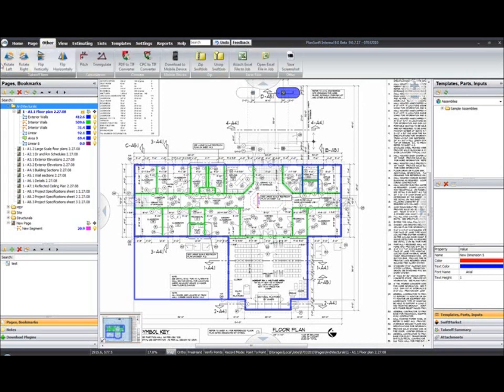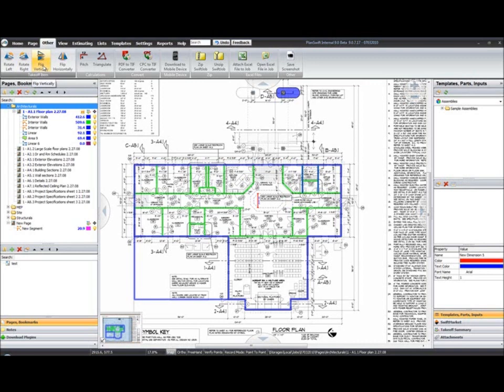Underneath the other tab, we have our takeoff items. This is something you'll want to take note of. In 8.7, we referred to everything as a digitizer. Now, we're kind of getting away from that terminology and referring to everything as a takeoff item.